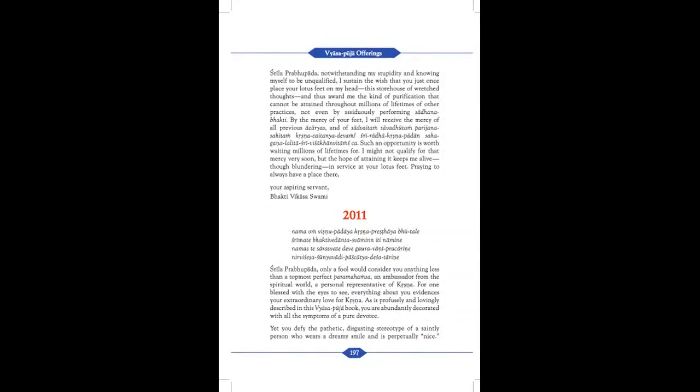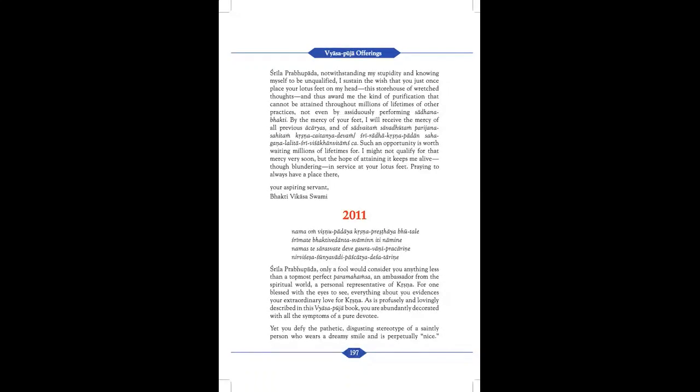2011. Nama Om Vishnu Padaya Krishna Prishtaya Bhutale Shimate Bhaktivedanta Swamin Itinamine Namaste Saraswate Deve Gauravani Pracharine Nirvishesha Shunyavadi Paschaty Deshatarine Srila Prabhupada.